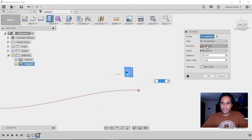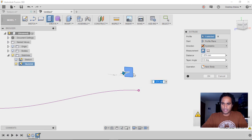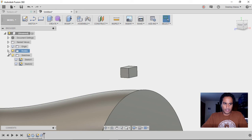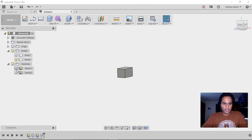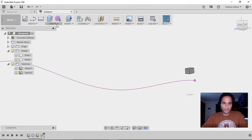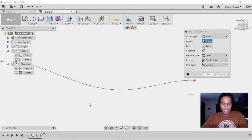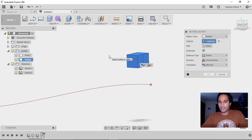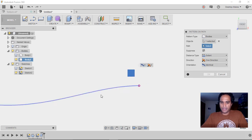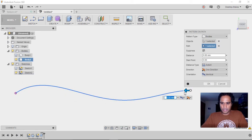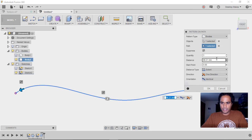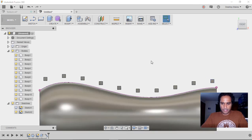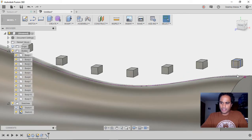Click Stop Sketch, E for Extrude, select that profile, and go to a symmetric extrusion. Bring bodies in so we can see it, give it an extrusion of 1.5 millimeters, and hit Enter. Now we go to Create > Pattern > Pattern on a Path. Choose Bodies, select that object, and for the path choose the curved line. Drag it out and change quantity to 10, click OK. There's our pattern.